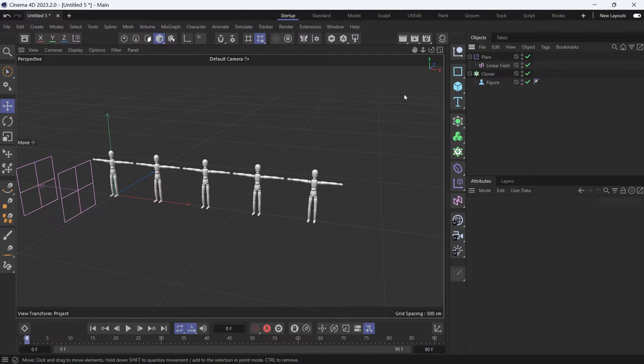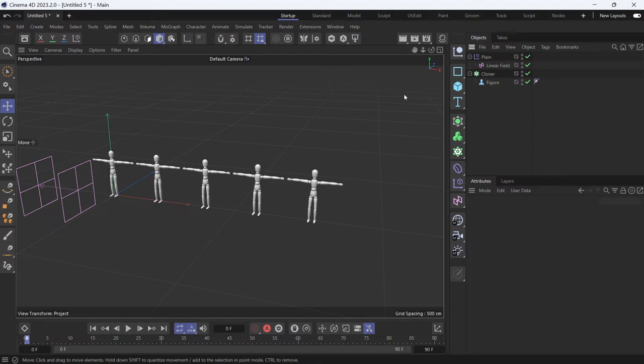Here I have a bunch of figures that I cloned and applied a plain effector to raise them 100 cm on the y-axis.